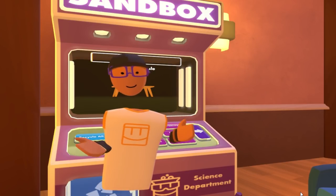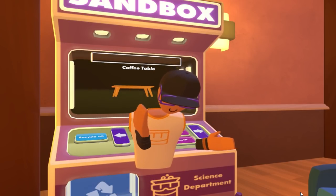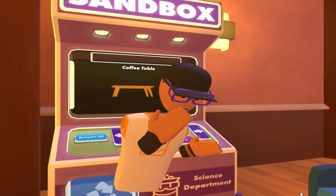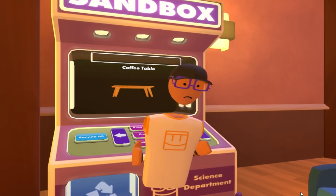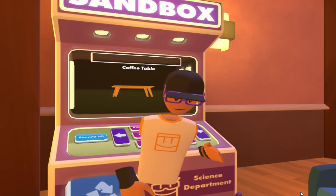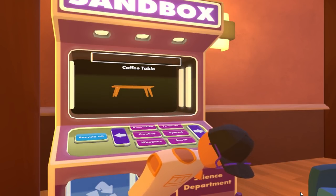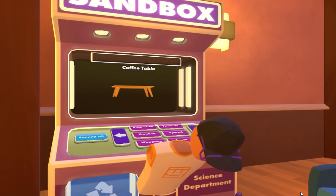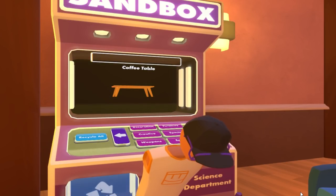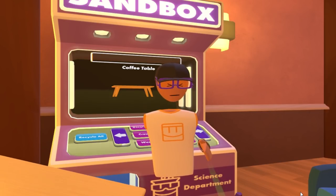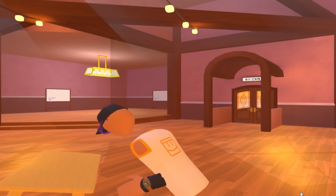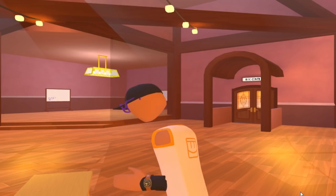A couple of tips on moving things in Rec Room. Number one: when you're moving sandbox items, very often what you want to do is intersect your hand through what you're picking up, because that way it won't move when you pick it up. So if I just want to move this table a little bit, I put my hand through it, grab it, and I can just make a fine adjustment. I'll put this right in the middle here like this. Seems good.